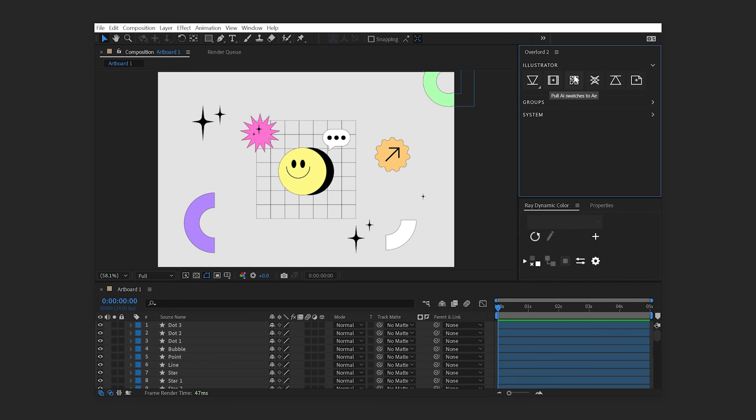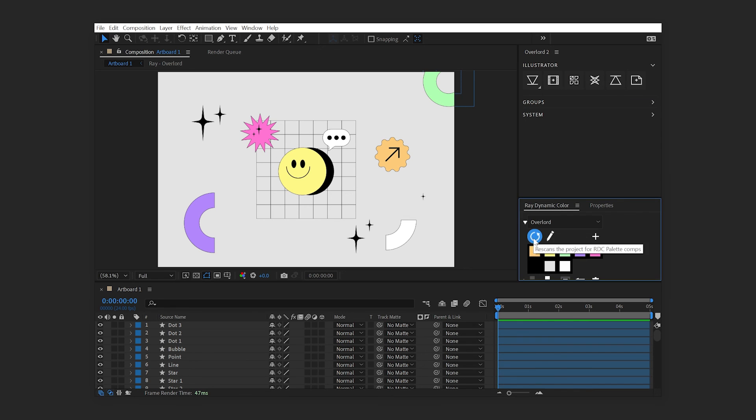When transferring swatches, Overlord will now create a Ray Dynamic Color palette or add swatches to the existing palette. Note that Ray Dynamic Color is currently only supported with After Effects version 24.3 and below.